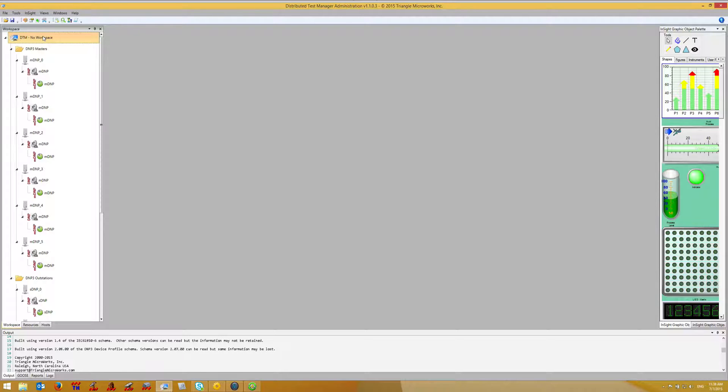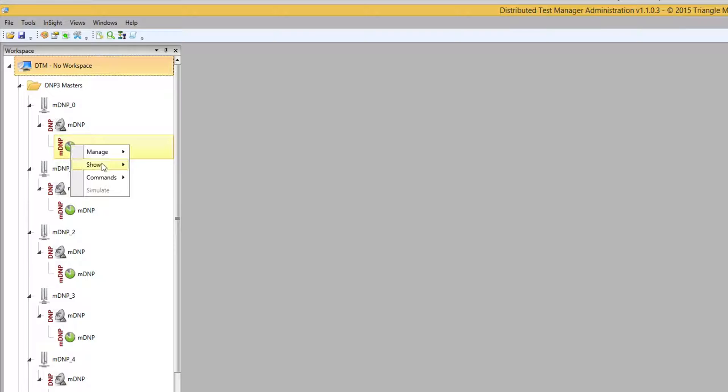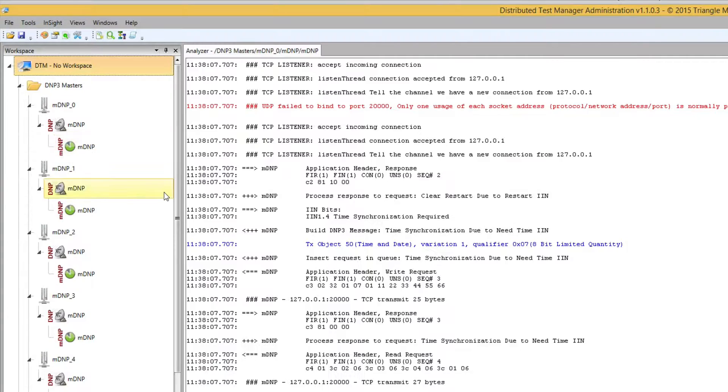First, let's look at the protocol analyzer for a single master. To do that, we right-click on the device and select Show Protocol Analyzer.